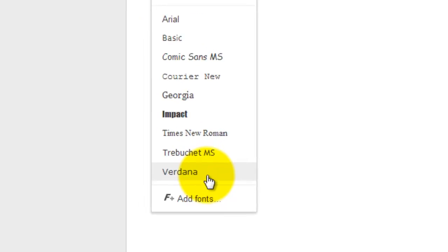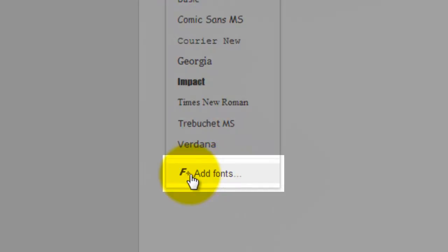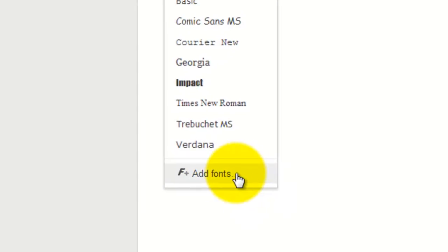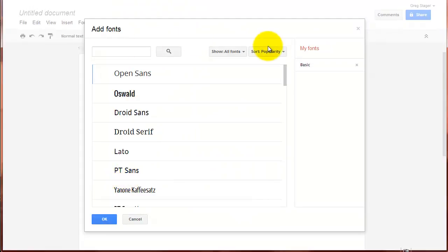But now you'll notice at the bottom of this list, we have an option to add fonts. So let's see how that looks. Go ahead and click on that. You get a new box that pops up. It gives us the ability to add fonts.